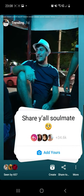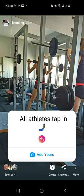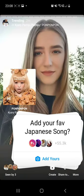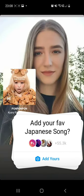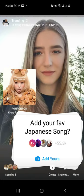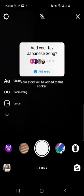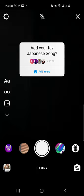Here, as you can see, I only have viral stickers so you can check these too. There we have it — 'Add your favorites Japanese song.' Click on the Add Yours button.